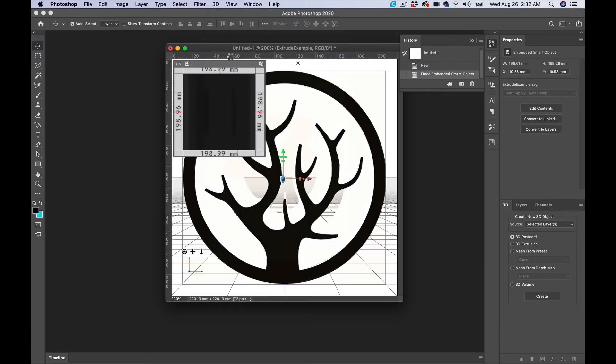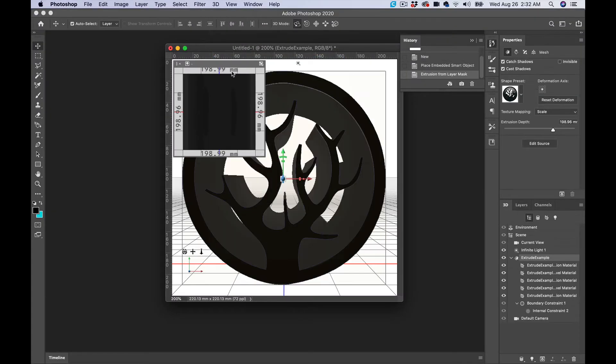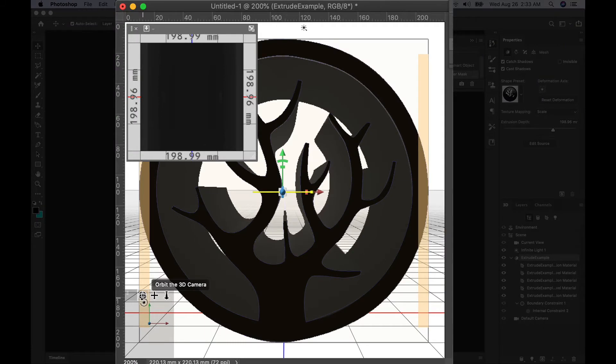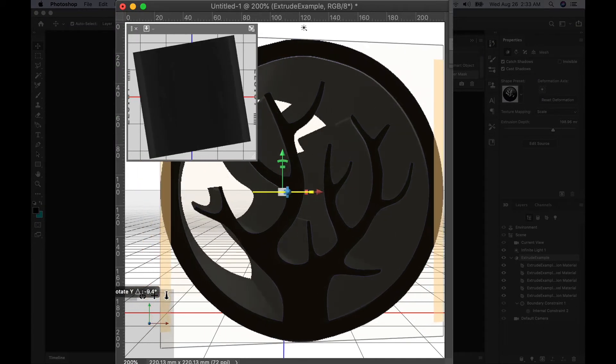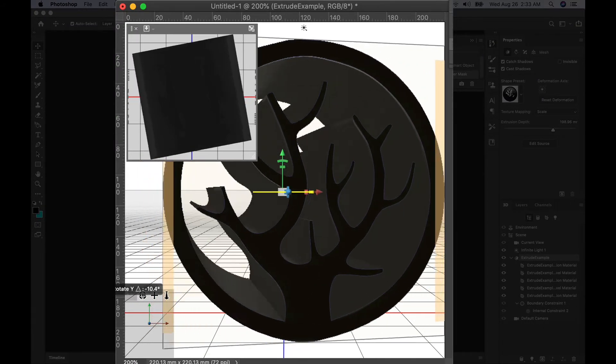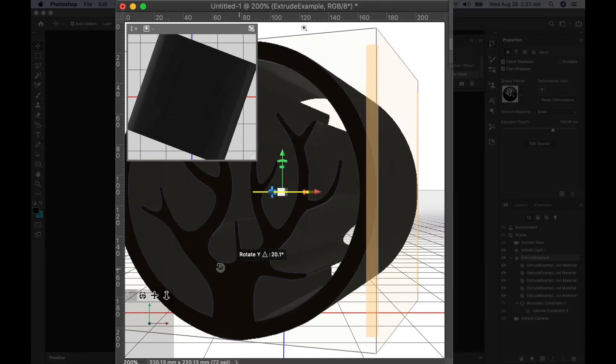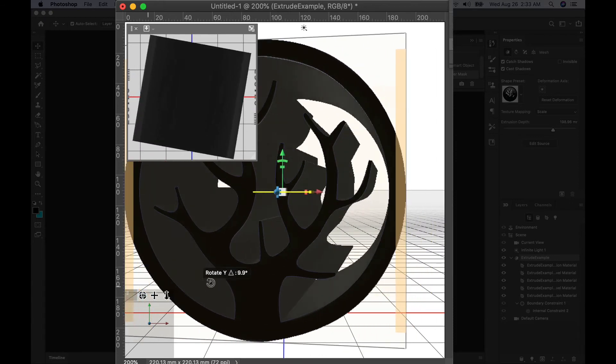It looks a little dark right now because it's a thick extrusion, but you can see if you turn it here, it extruded pretty nicely.